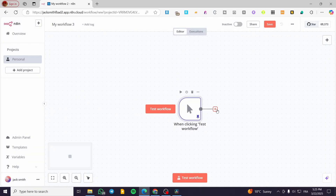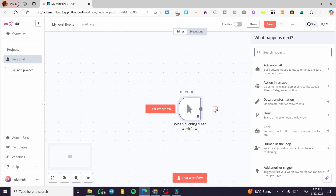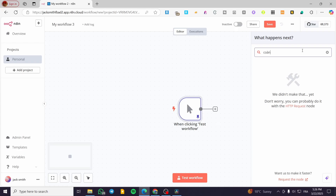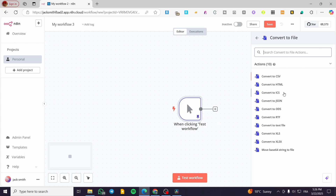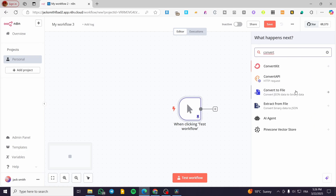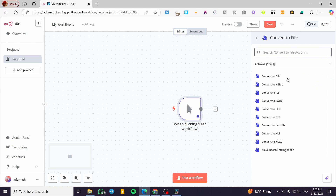We're going to add another node to the workflow, which is going to be the file creation. We are going to set up a 'Convert to File' node — we are going to convert JSON data to binary data. You can go ahead and choose the right format that you want.